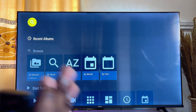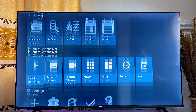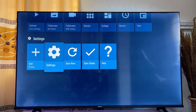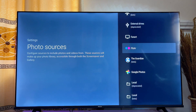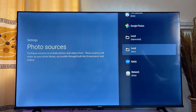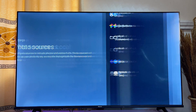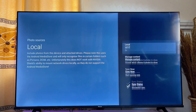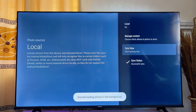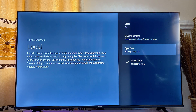You will be presented with this screen. Scroll down to 'Settings' and click on it, then click on 'Photo Sources.' Scroll down and click on 'Local Beta' at the bottom. Now turn on 'Local' so the app can access files stored locally on your smart TV. Scroll down and click on 'Start Syncing.' This will take a minute or two to sync and find all of the images on your TV.